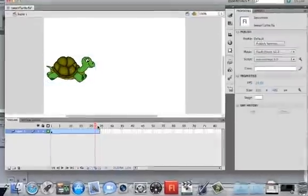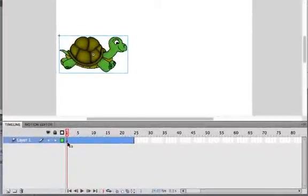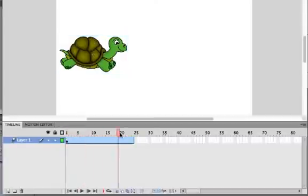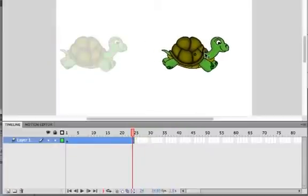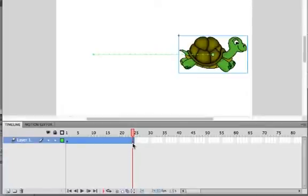And this little dot here represents my first keyframe. A keyframe is a frame on which you set all the parameters for your object. Now I'm going to move to the end of this. And I note that at the end of the movie, I want my turtle on the other side. So you can see down here, what it does is it adds another little dot here representing a keyframe.